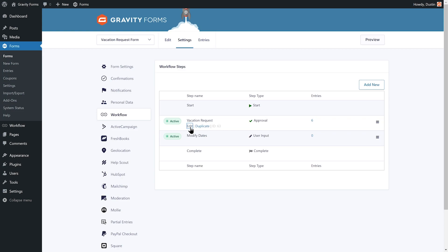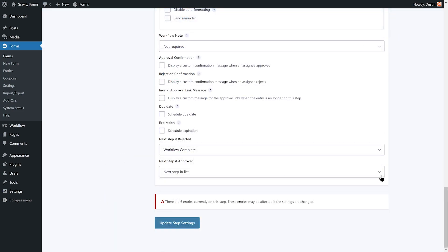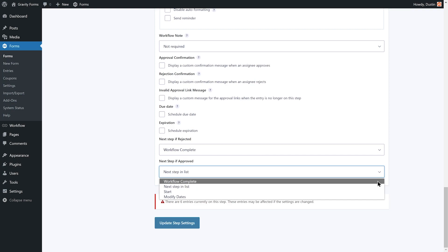Next, I'll need to modify the vacation request step and set the next step approved option to workflow complete, which will close our workflow loop once the vacation request is approved by Megan, the manager.